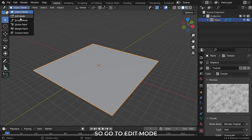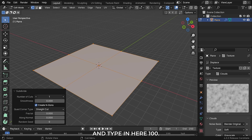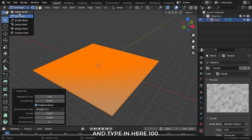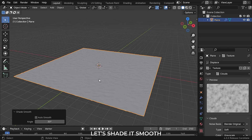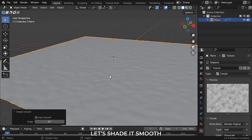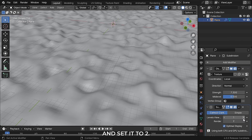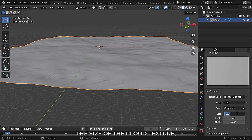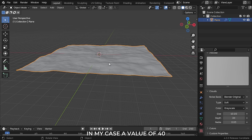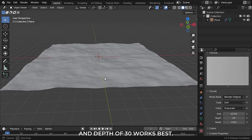Go to edit mode, right click and subdivide, and type in 100. Now you can see the pattern a little bit. Let's set it smooth and add a subsurf modifier and set it to 2. Then try playing with the size of the cloud texture. A value of 40 and depth of 30 works best.